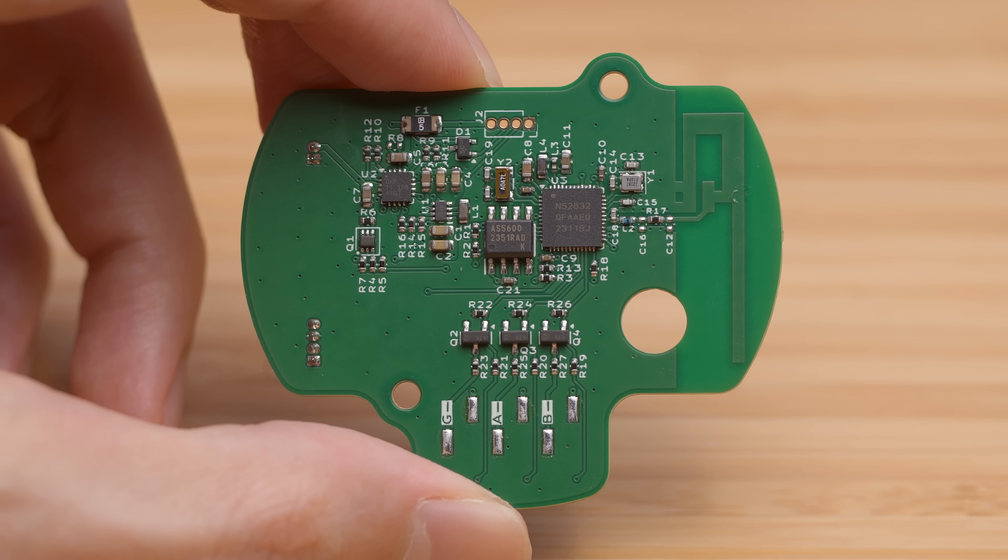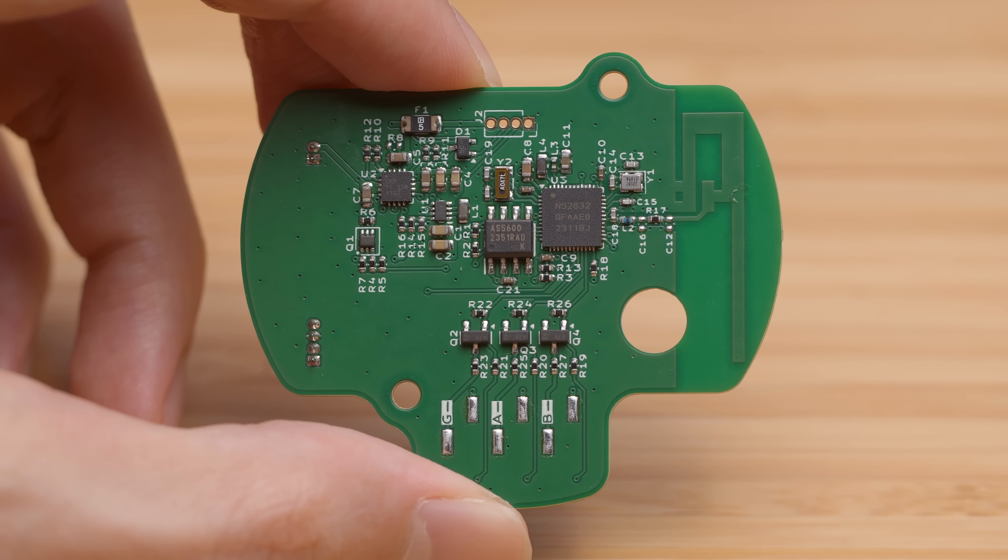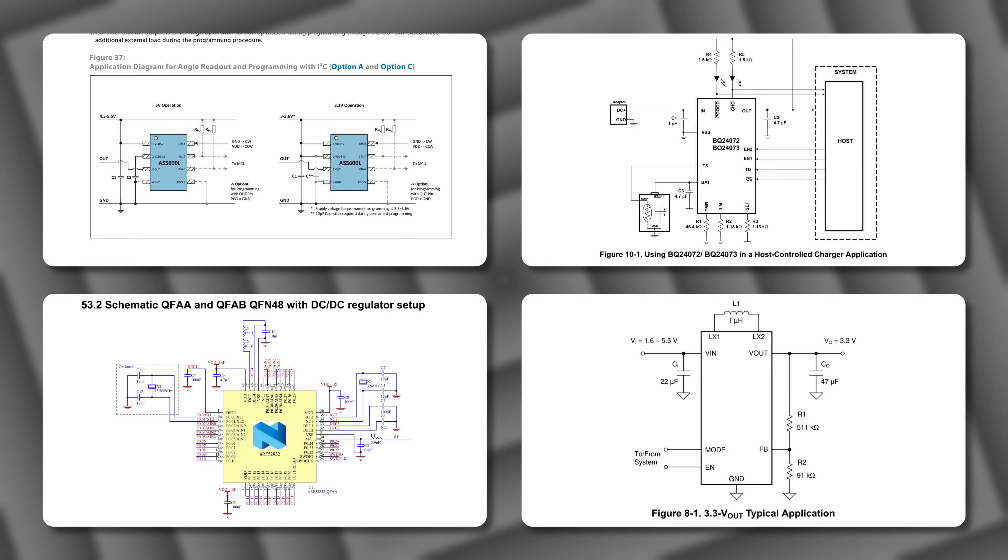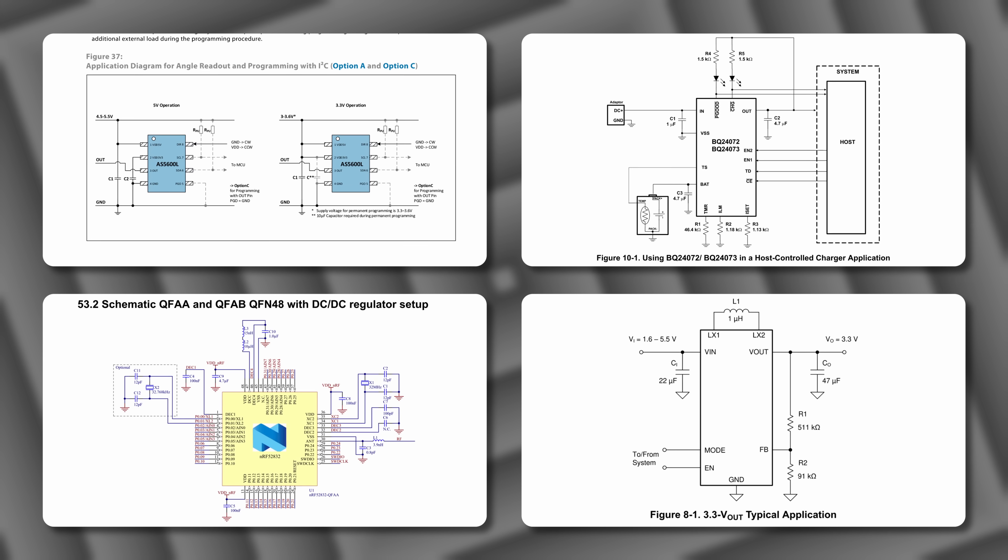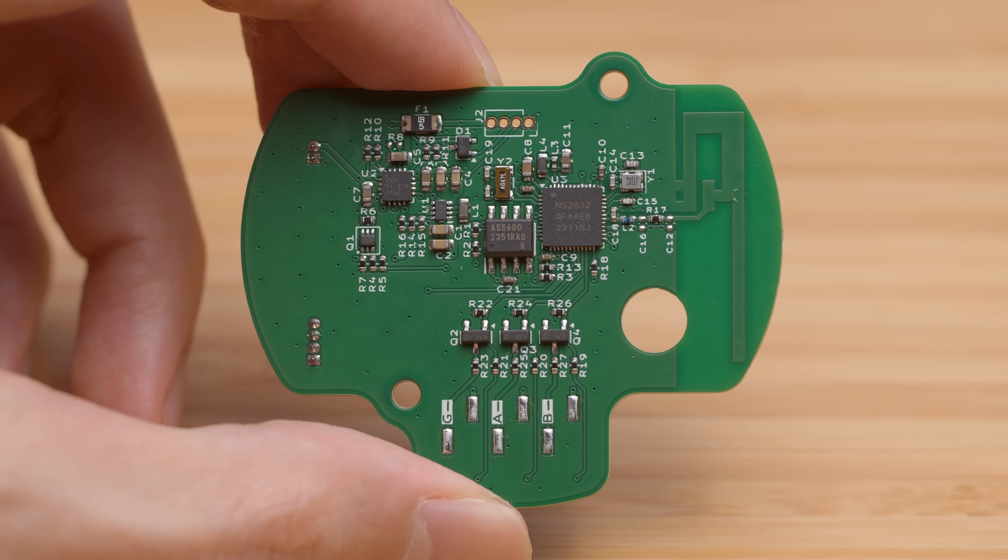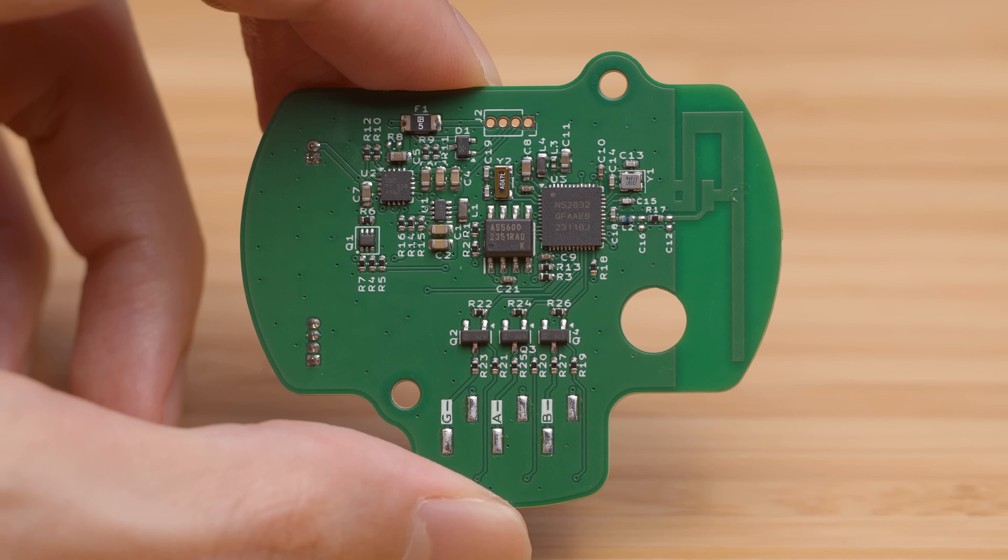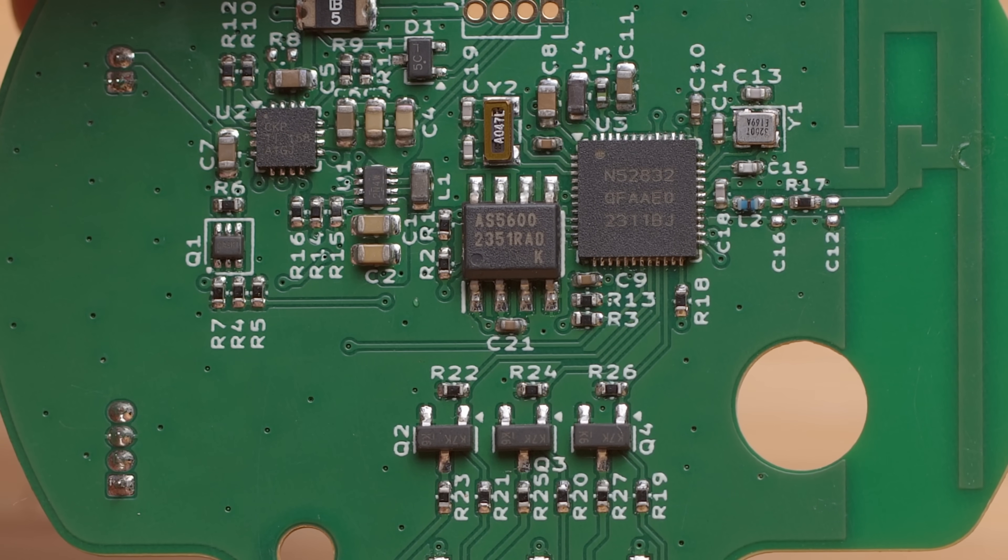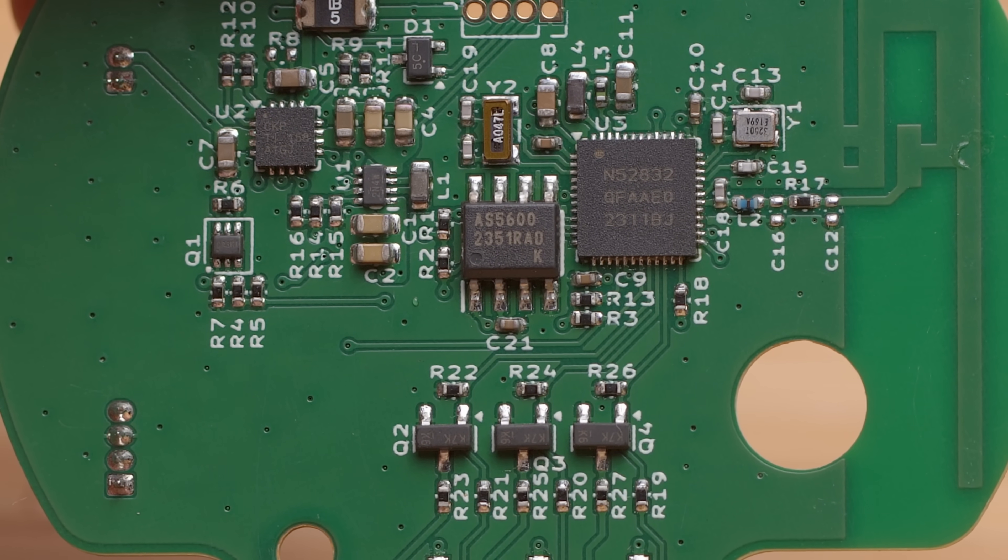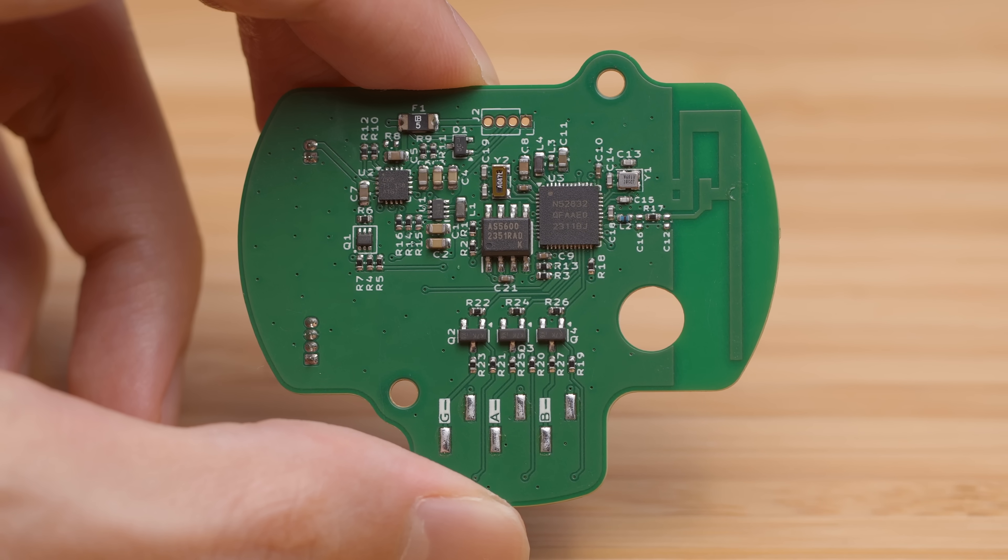I would normally do a walkthrough of the schematics, but in this case, it's just an amalgamation of reference circuits from the various datasheets, so let's look at the assembled PCB instead. The AS5600 magnetic encoder needs to be on the axis of rotation, so it's located right in the middle of the board.